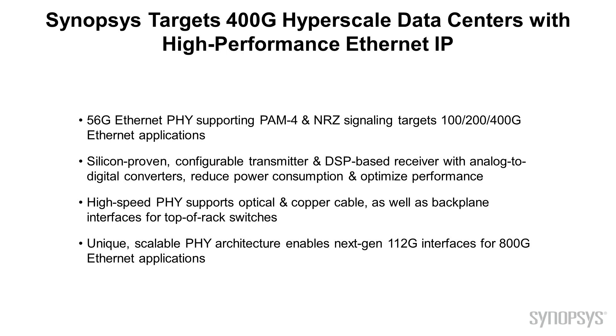Now, let's go through a series of short videos demonstrating the latest silicon results of Synopsys DesignWare 56G Ethernet PHY IP.